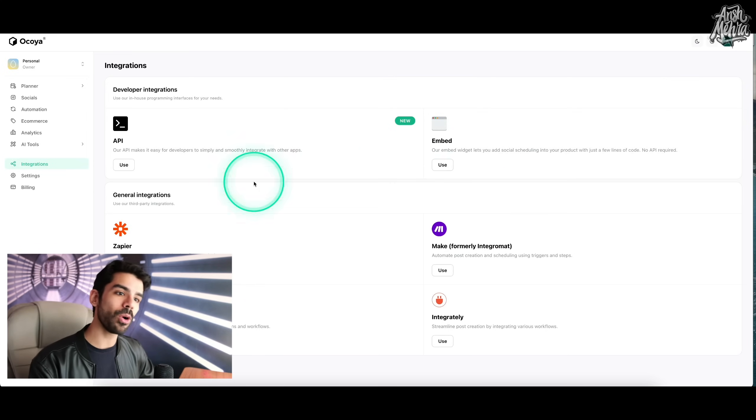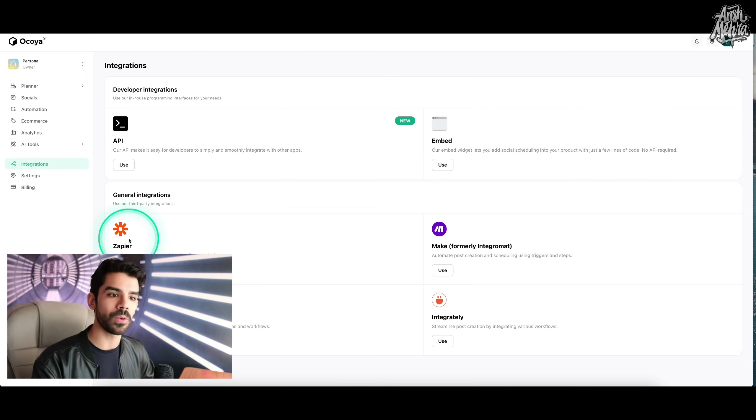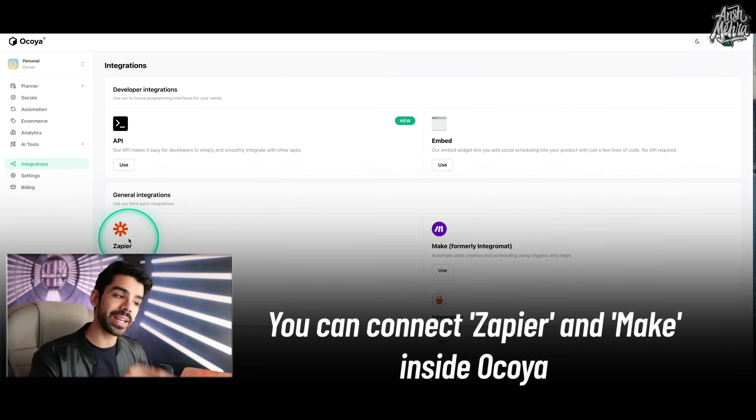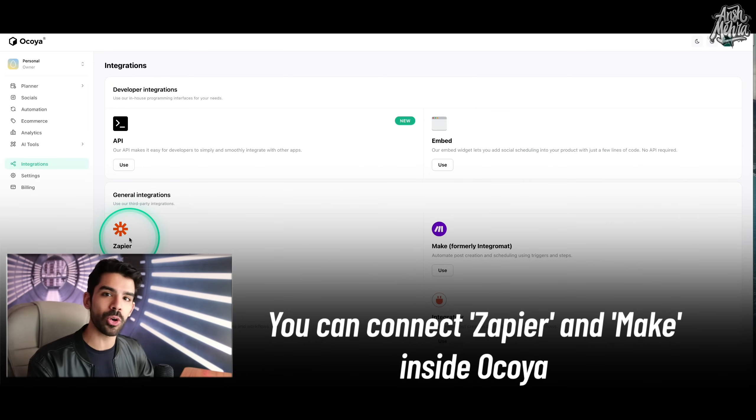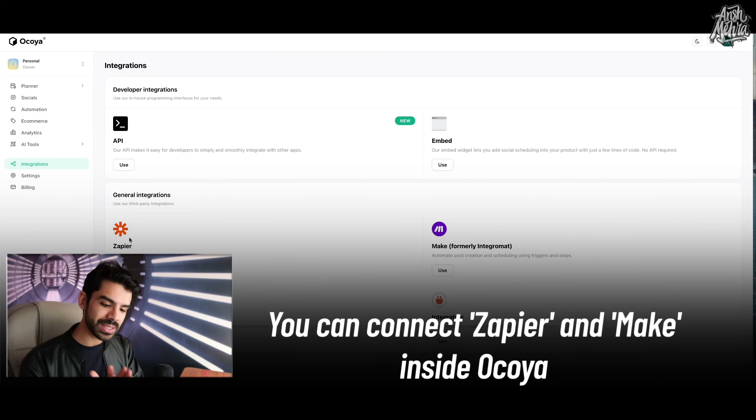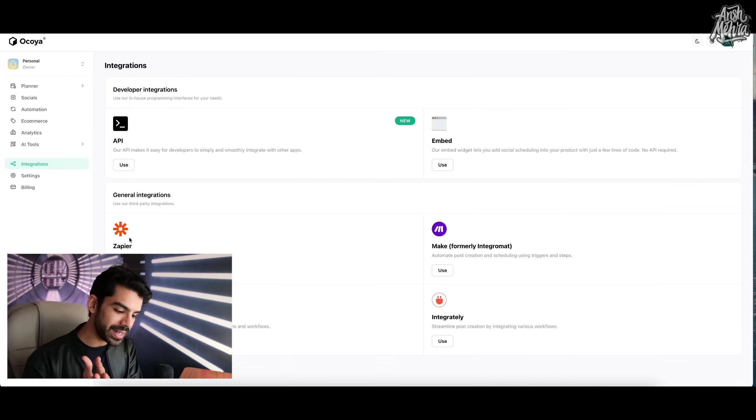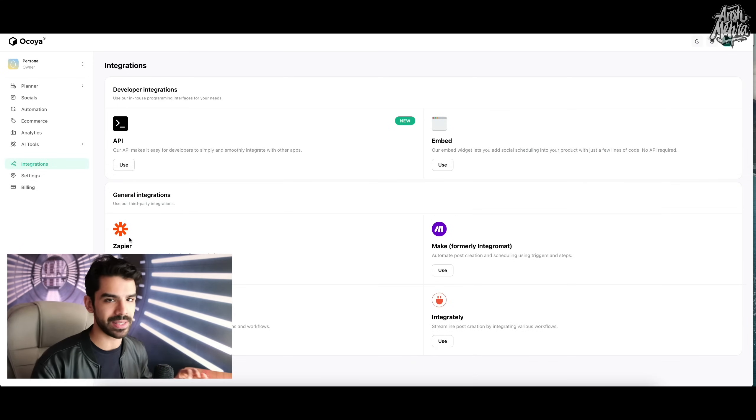So Make is also for automatic post creation and scheduling. So you can have small triggers that can automate your entire social media calendar. Now, if you already have all of these things in your workspace, you can connect your Zapier or Make inside Okoya and streamline your entire content engine very easily.